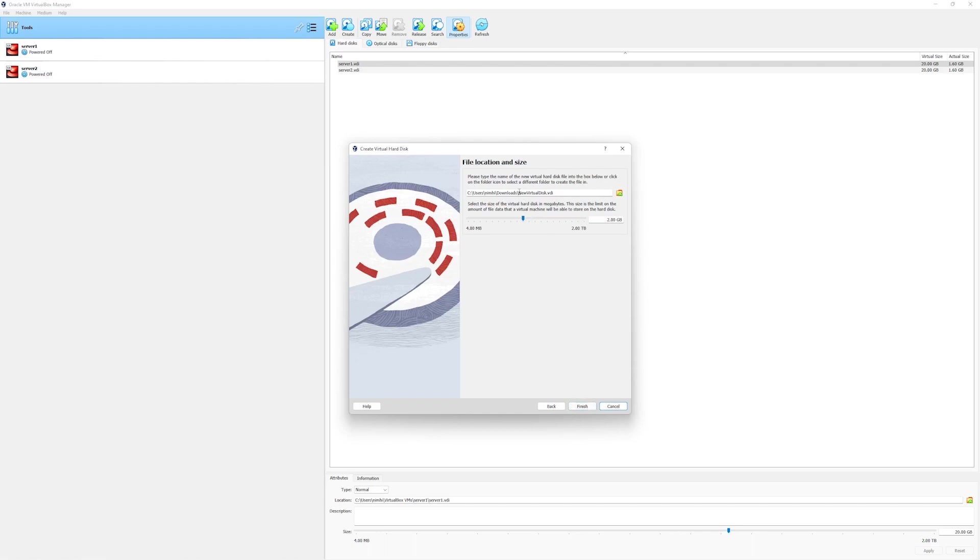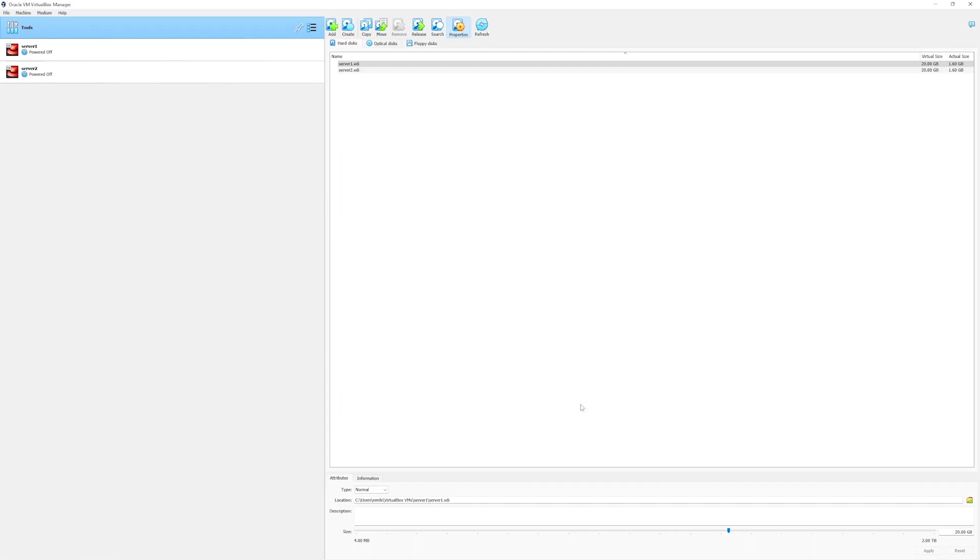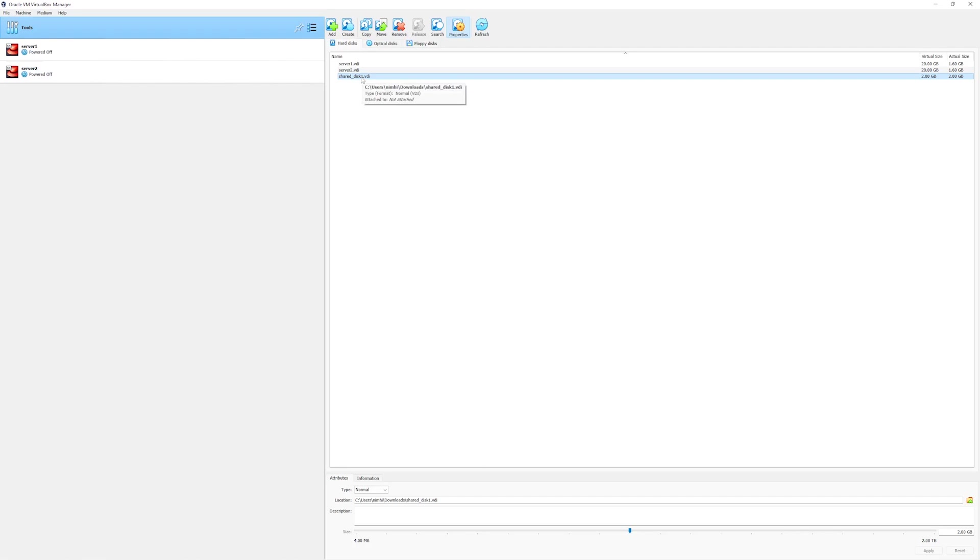In the next screen we will rename our disk to something else, so we will give it a meaningful name such as shared disk 1. For the size we will leave it to 2 GB and we will select finish. Oracle VirtualBox has created a shared disk 1 for us which we can attach to our other servers.